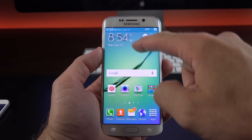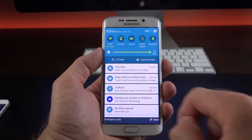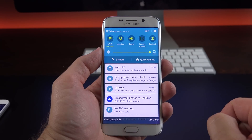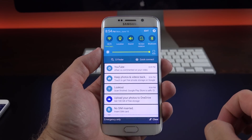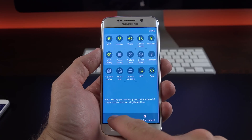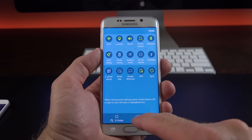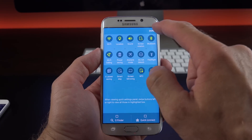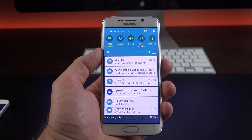We do have a few software tweaks. One of them is the option to turn off the S Finder and Quick Connect shortcuts in the drop-down notification shade. So we can go up to edit and you now have the option to uncheck them — uncheck S Finder and Quick Connect and click done. Now those are gone.